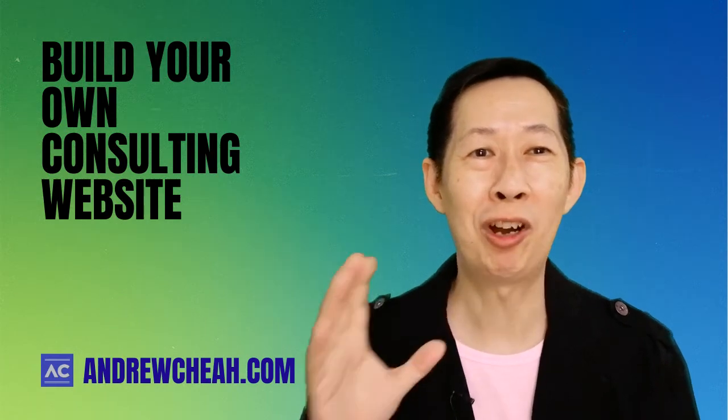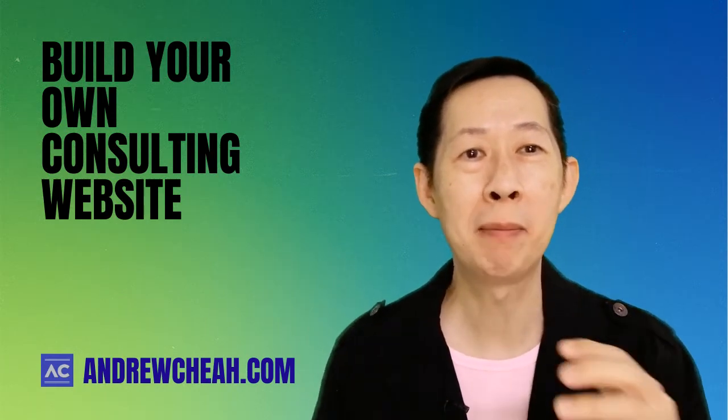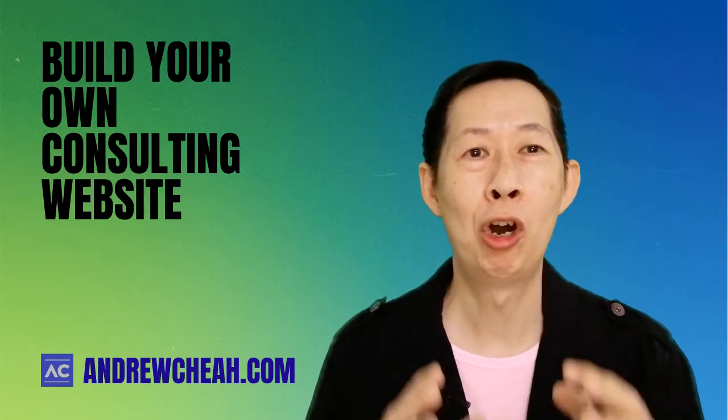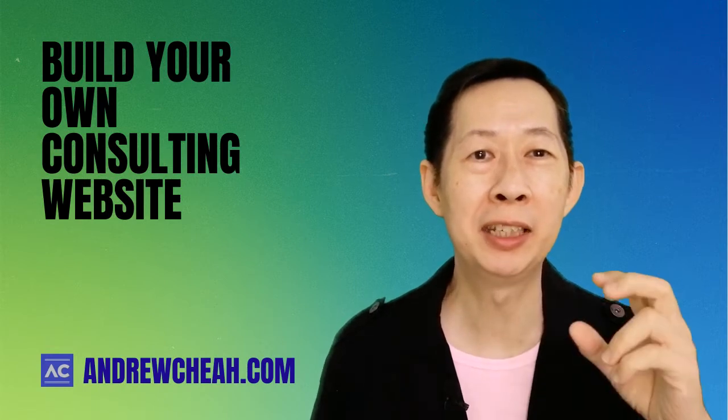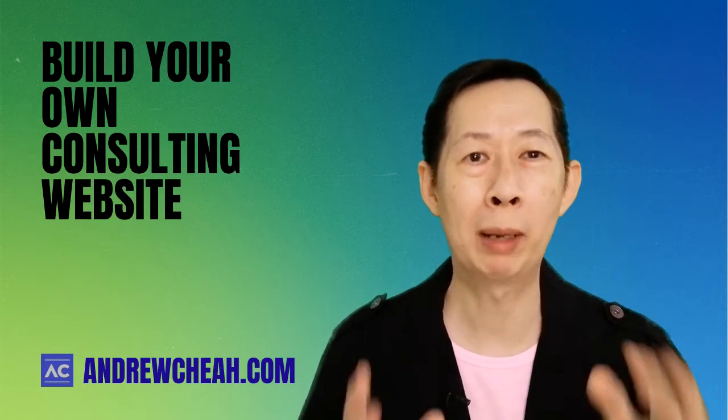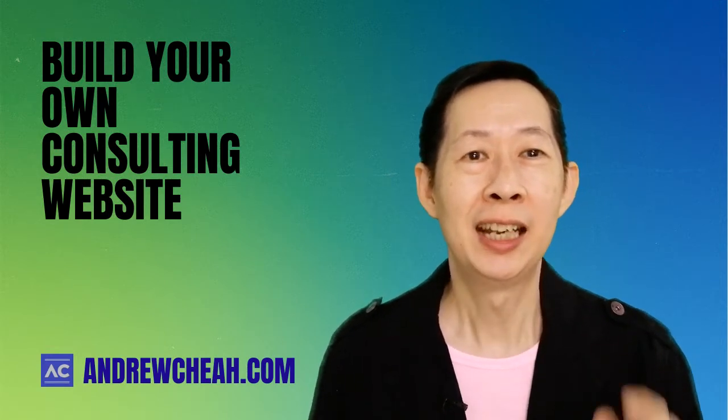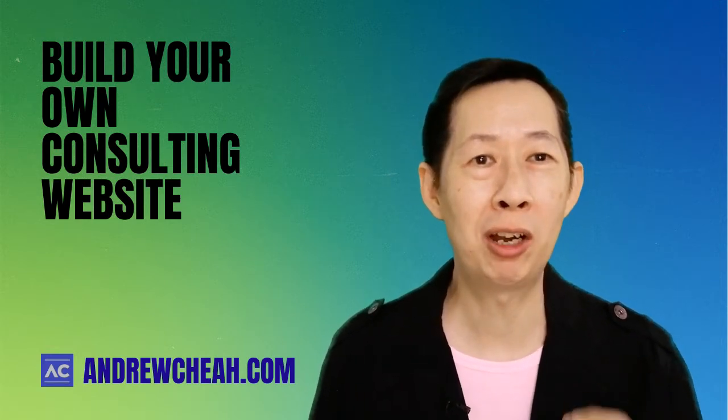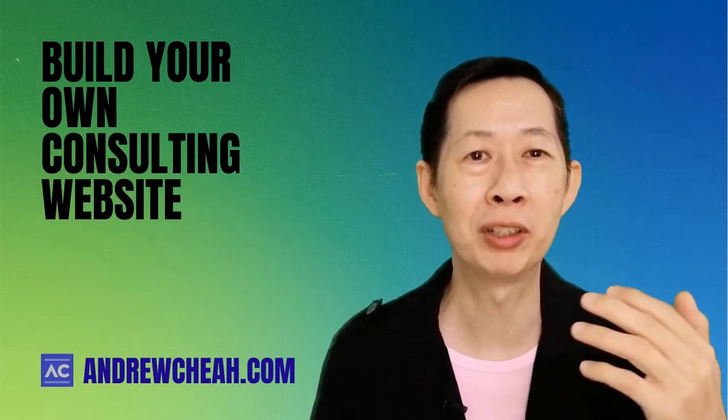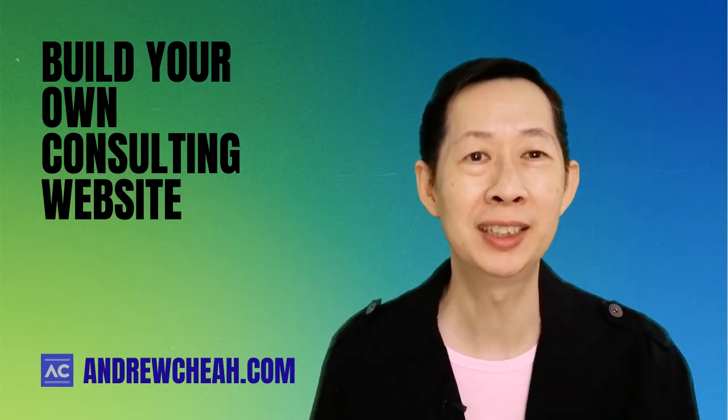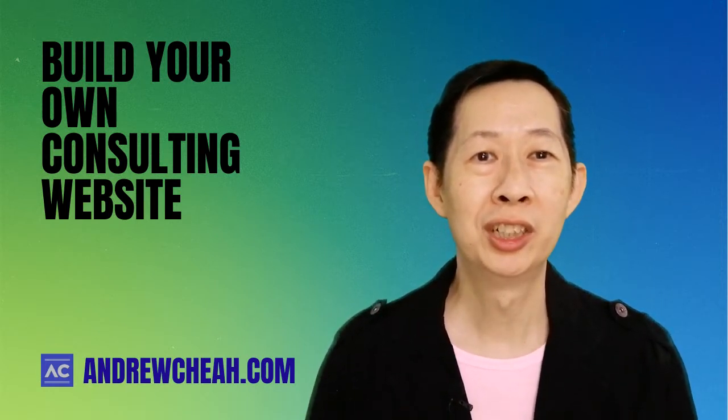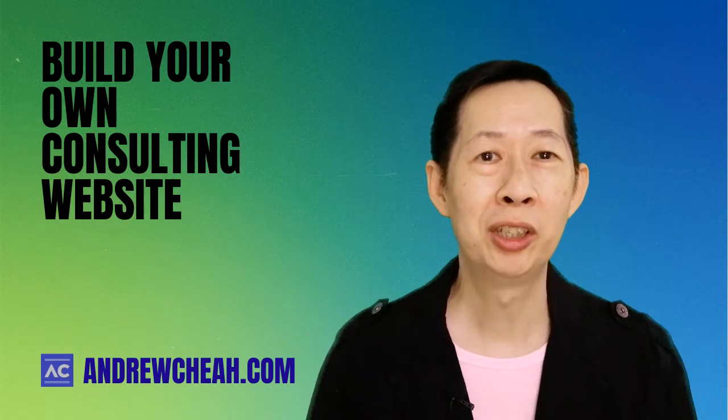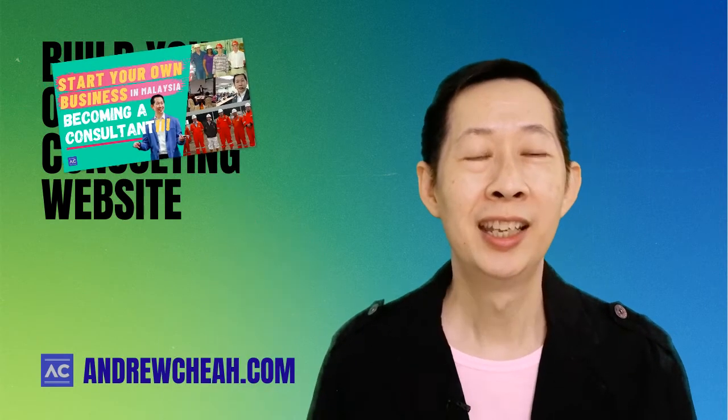Hi, today I'm going to talk about how you can build your own consulting business website from scratch. Last week I talked about how you can start your own consulting business. If you have not watched the video, you can watch it right over here.